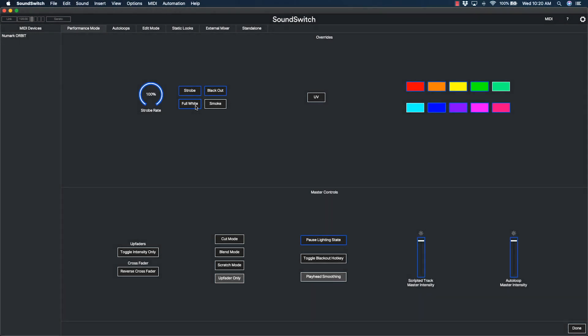If your lights are not responding, you may want to ensure that you've added the correct fixture and assigned the same DMX address in both the software and on the fixture.